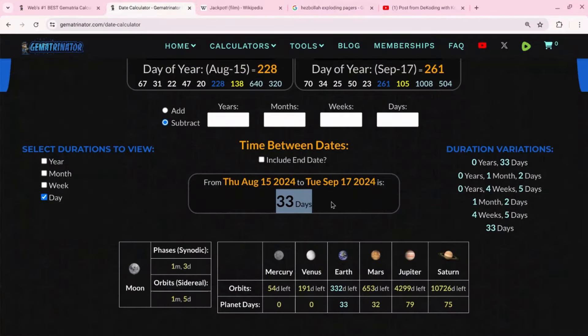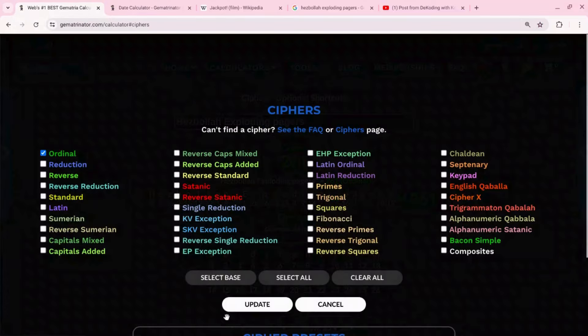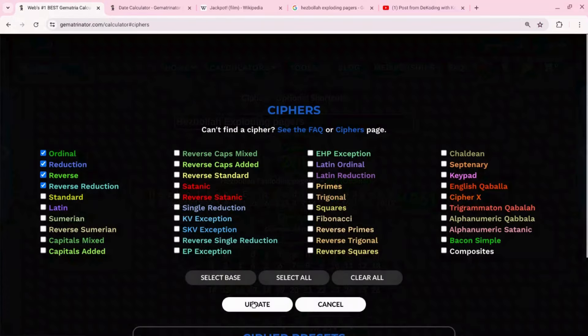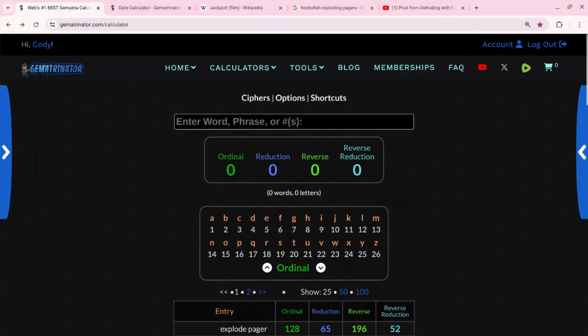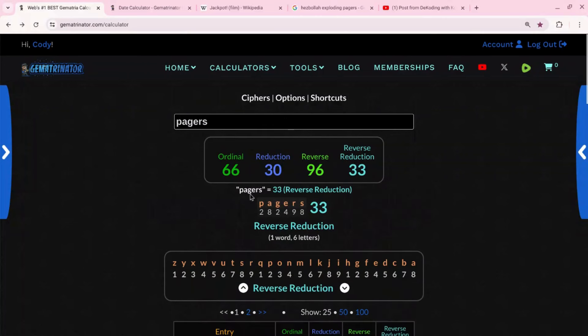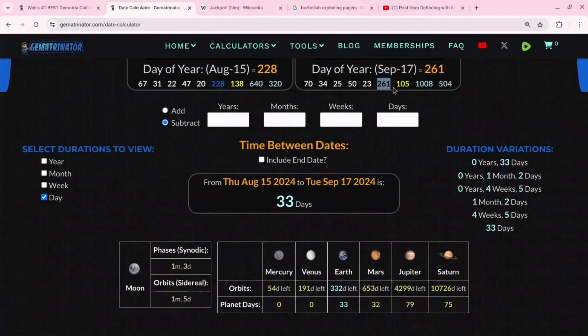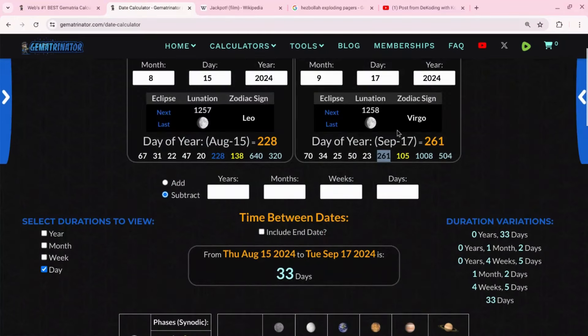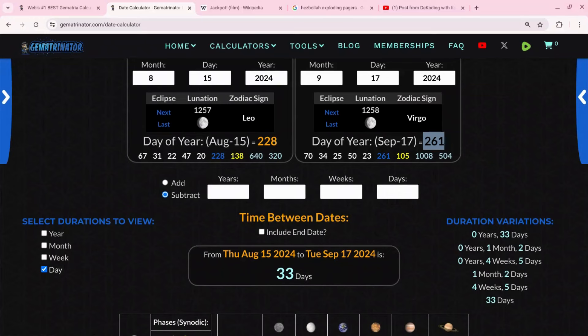And again you guys know the importance of the 33, but let me just show you why that's probably interesting. Because in gematria we have pagers exploding - the word pagers equals 33 - and this comes 33 days after the movie with the exploding phones. And again I already showed you that Hezbollah exploding pagers equals 261, today's the 261st day of the year.